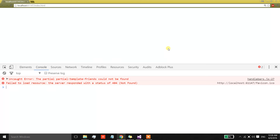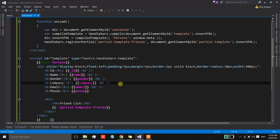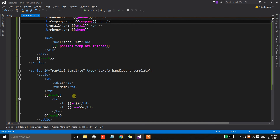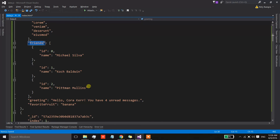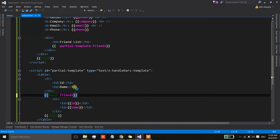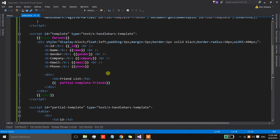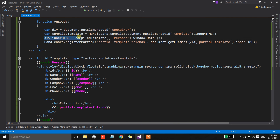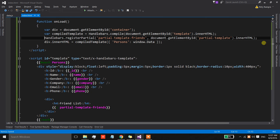It is not working — the error says 'partial partialtemplate-friends could not be found'. I think I missed the name of the property. Actually the mistake is that I'm registering the partial before the main template is being combined with the input data.